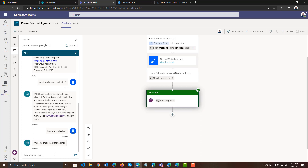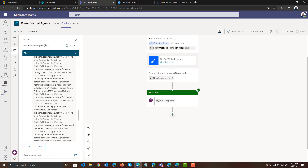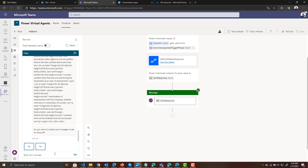This adds a lot of power to our Q&A bot, and we can still do the things the bot used to do before. So I could ask about what is our vacation policy — and that's not coming from Q&A Maker, that is coming from our SharePoint list.